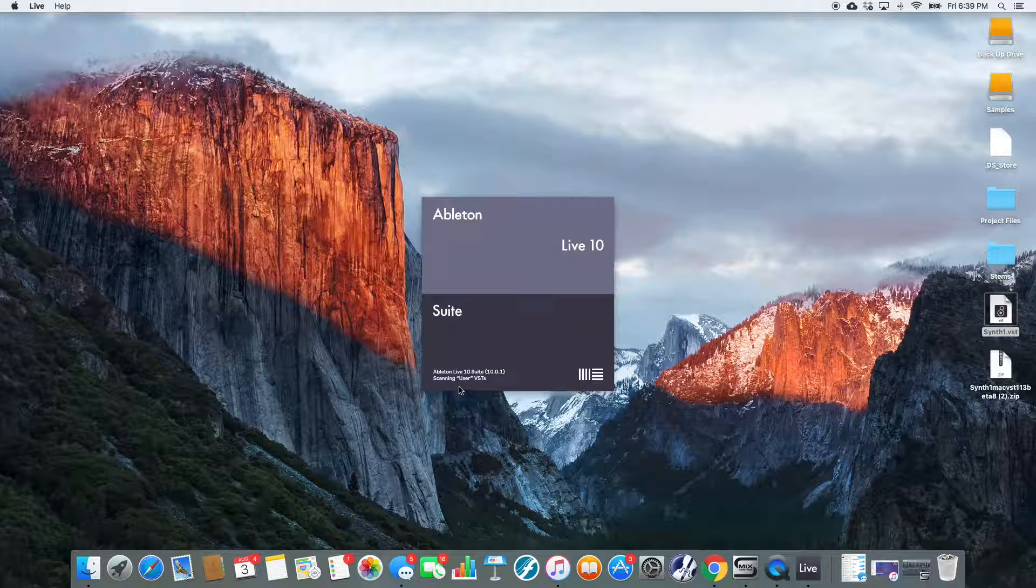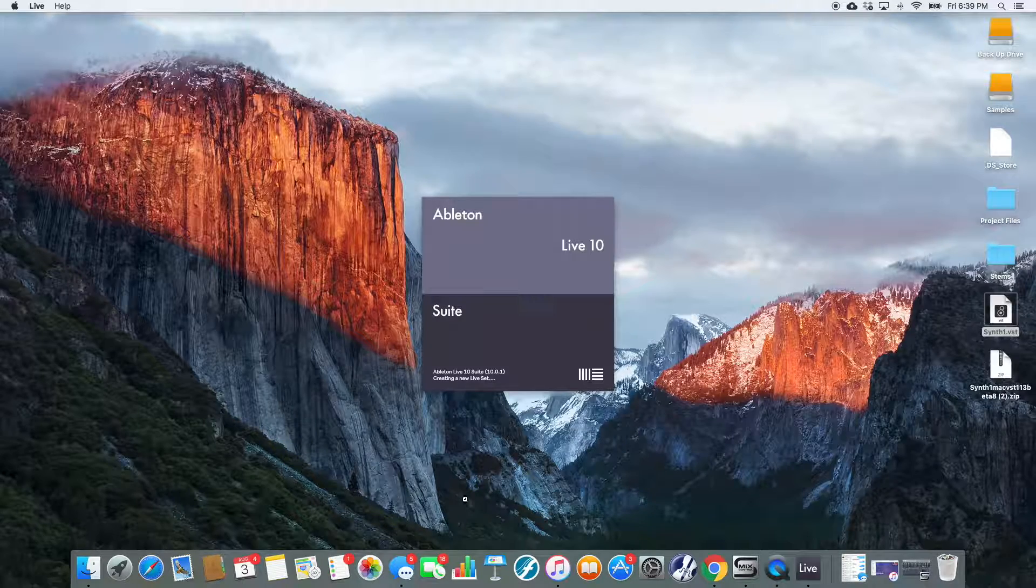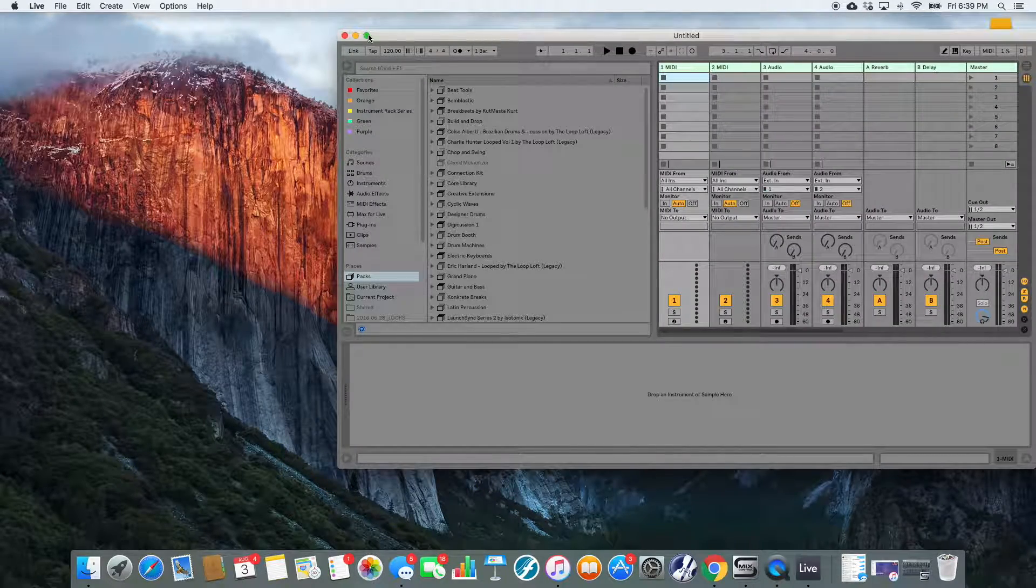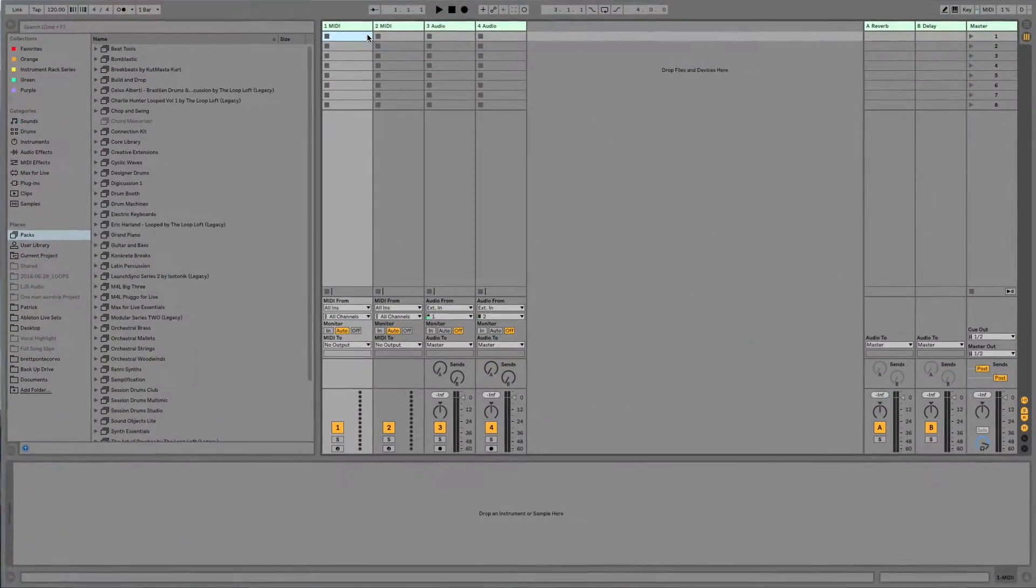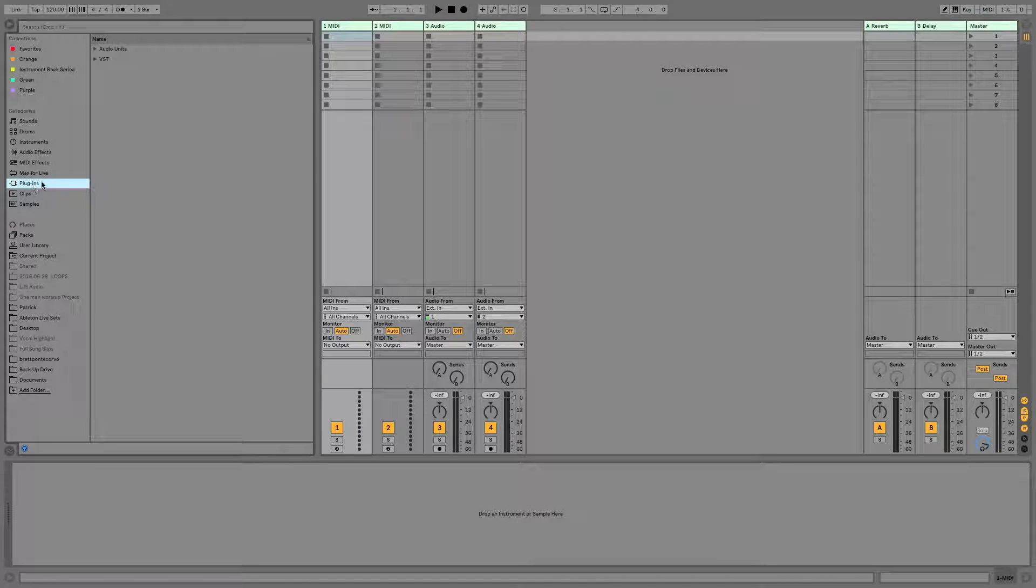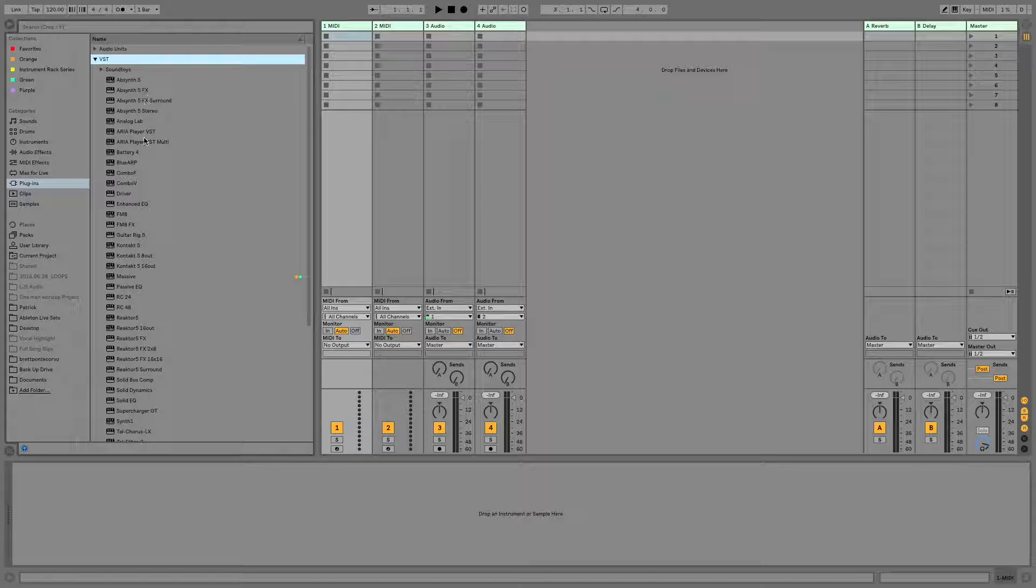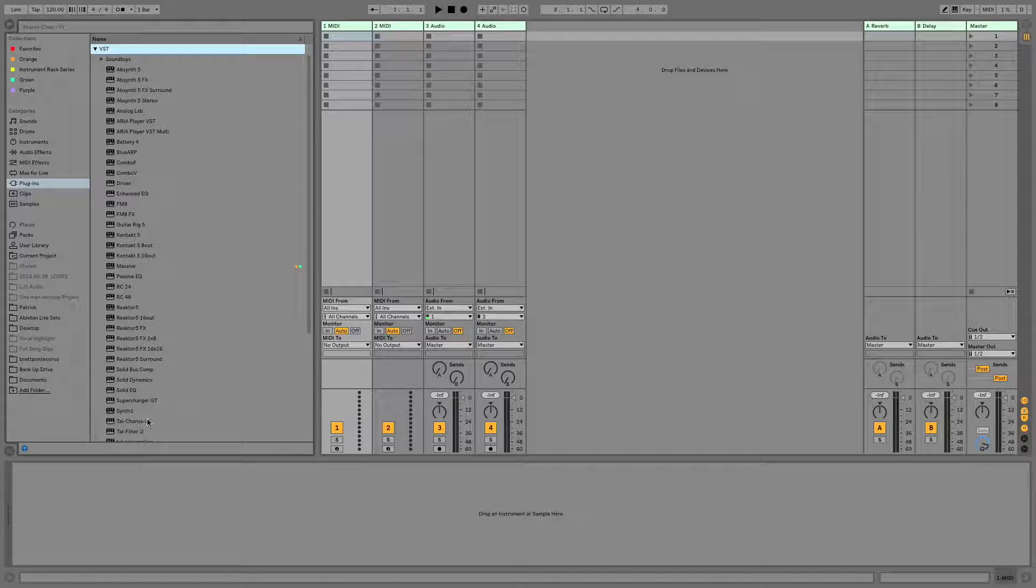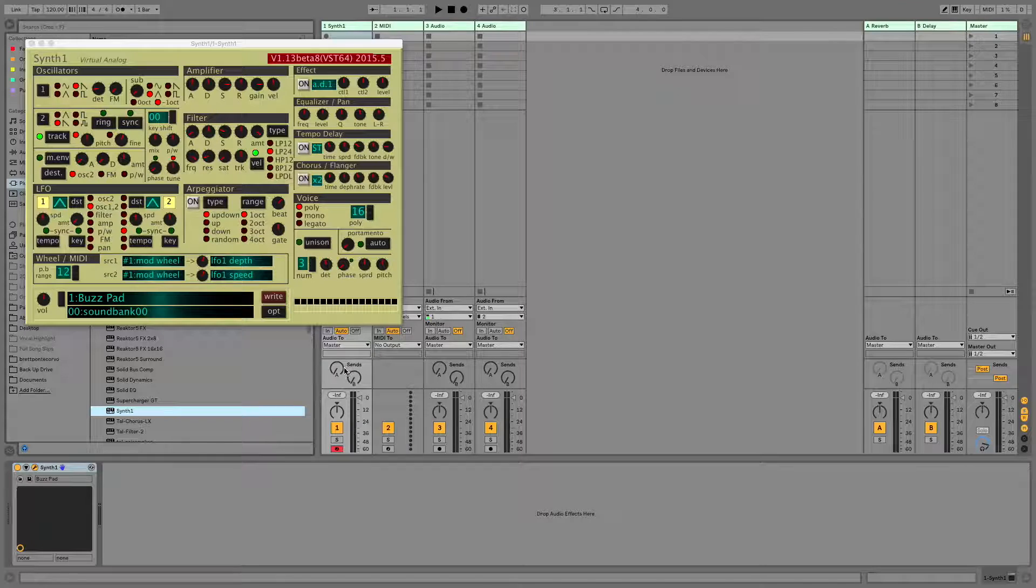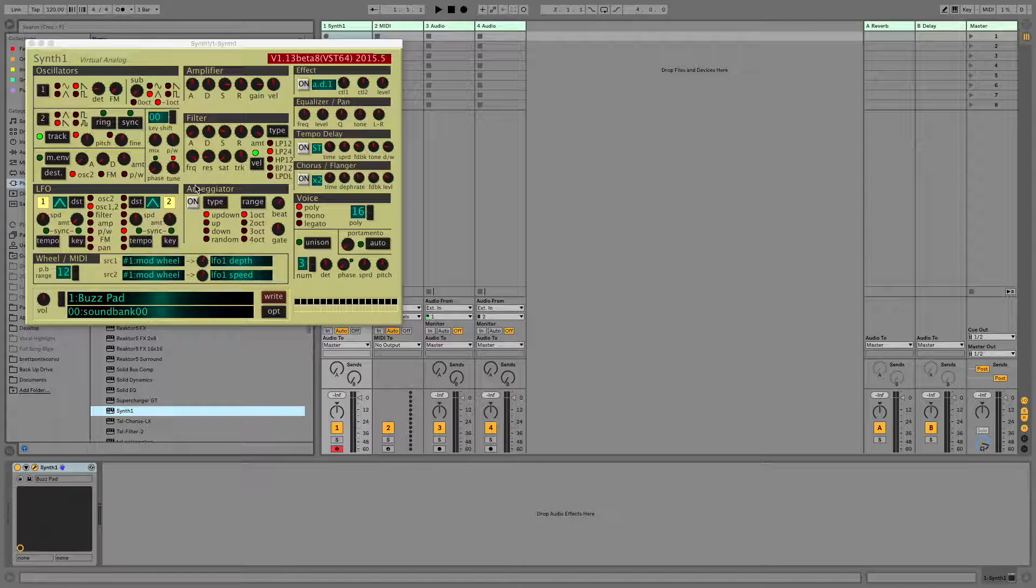You'll see it goes through Scanning Custom and User VSTs. Awesome. All right, now in our browser over here on the left, we'll click Plugins, and we'll select VSTs. And this is going to list all of the VSTs that are in that folder. Here's my SynthOne. You can drag that on. And there we go. I have got my Synth all loaded up and ready to use.